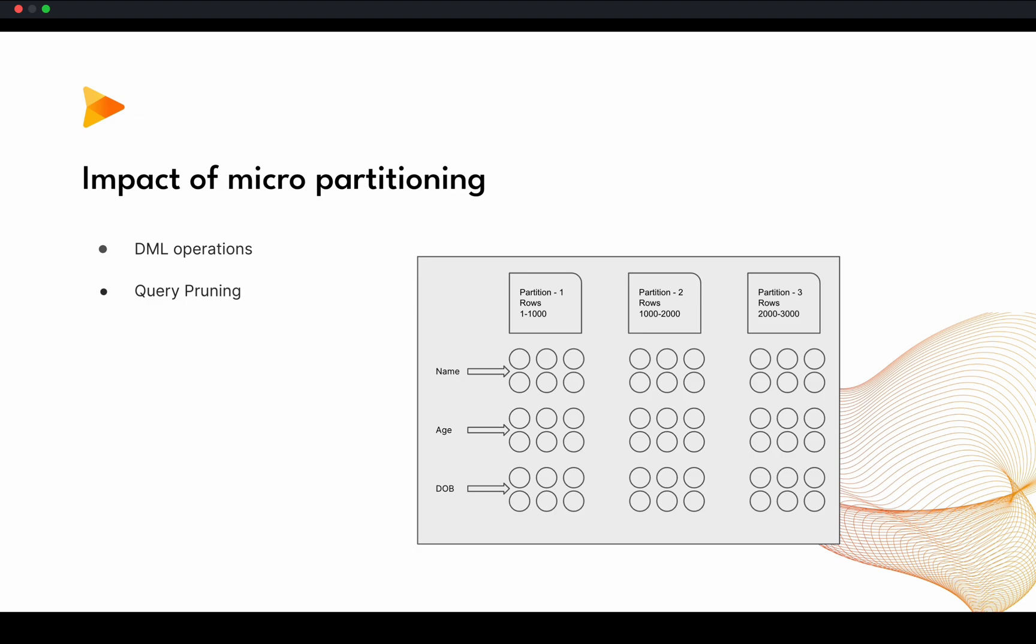And the same way, if you are trying to delete something, still Snowflake does not need to scan everything.